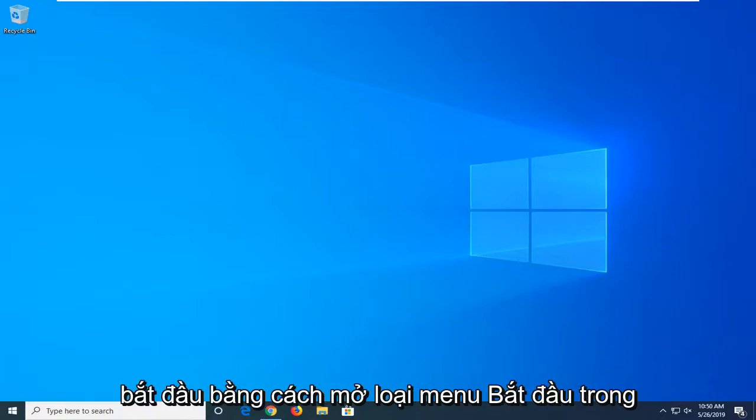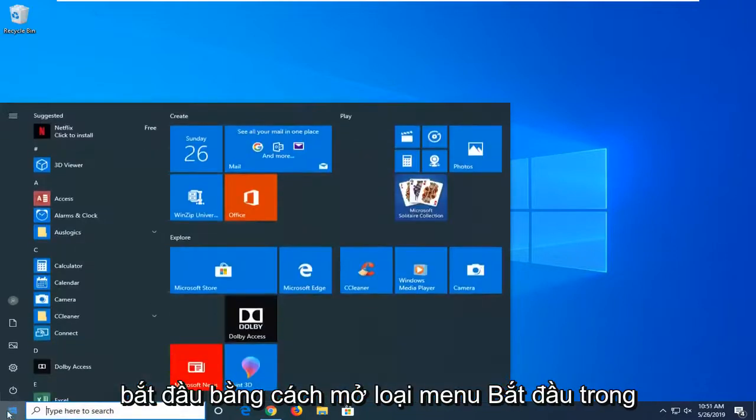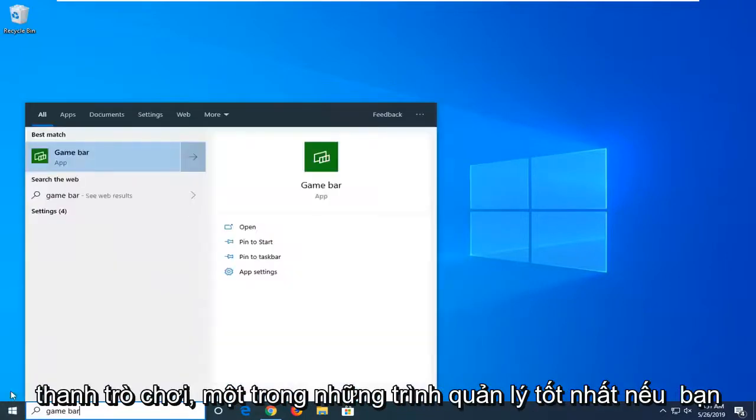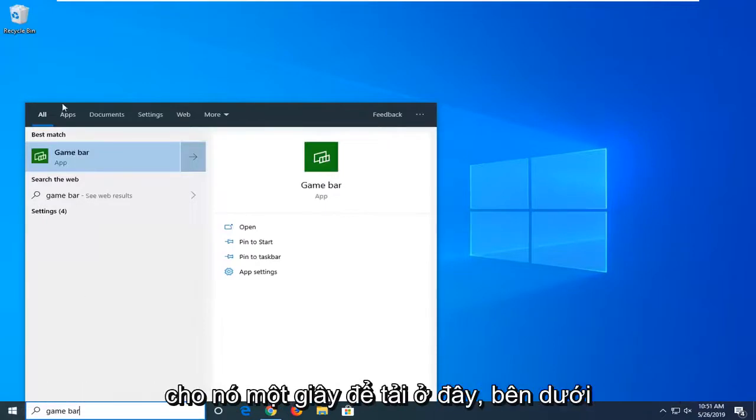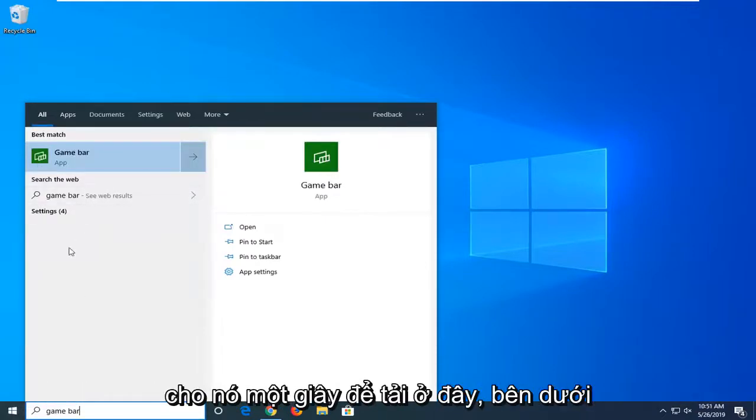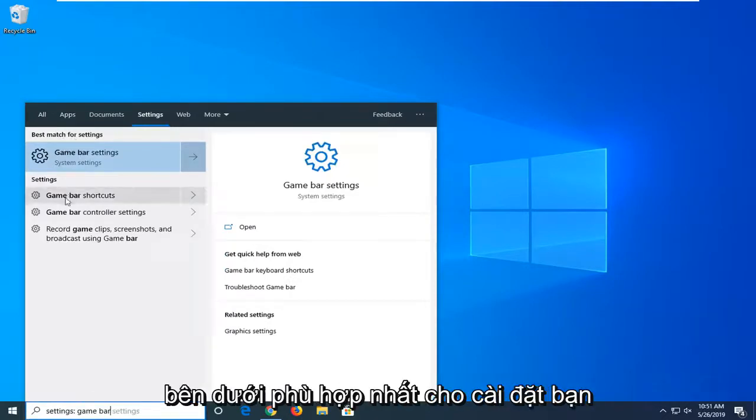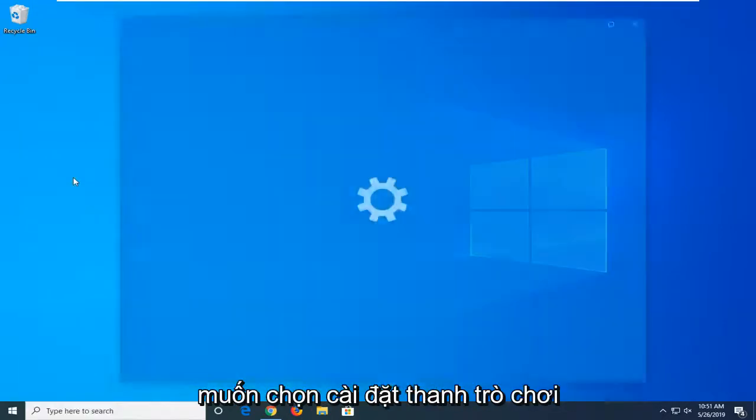We're going to start by opening the start menu and typing in game bar. In the best matches, if you give it a second to load, underneath all there should be a settings option. Left click on that, and then under best match for settings, select game bar settings.